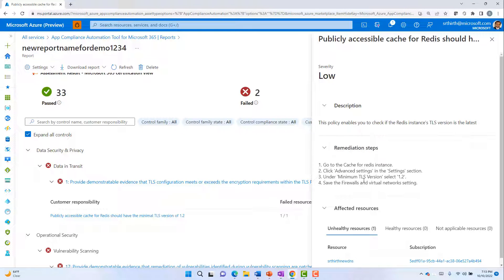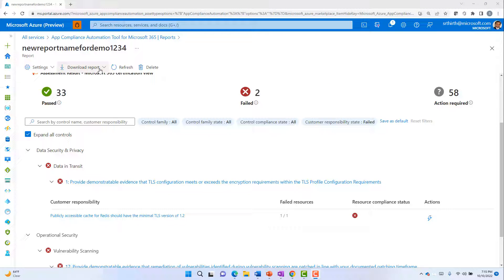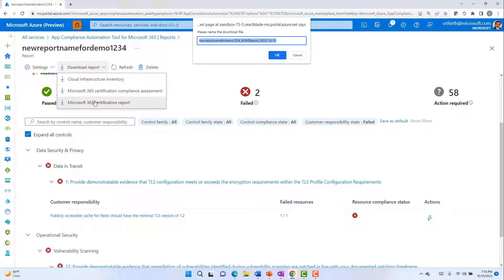and take the corresponding actions to fix this resource. Once all the controls have been fixed, I can download the Microsoft 365 certification report and share it with my customers.